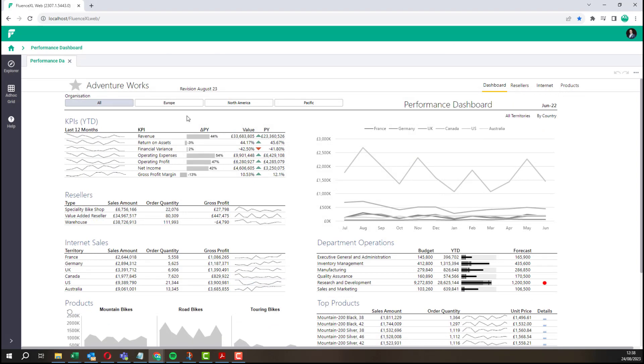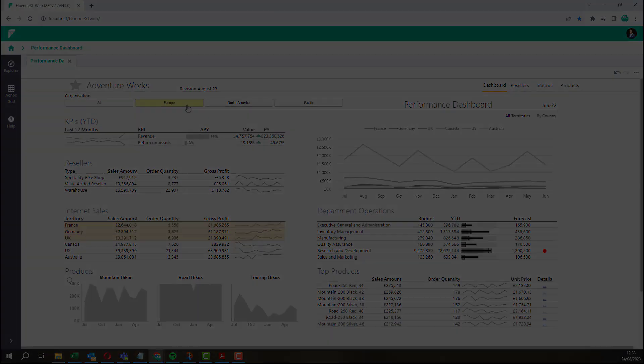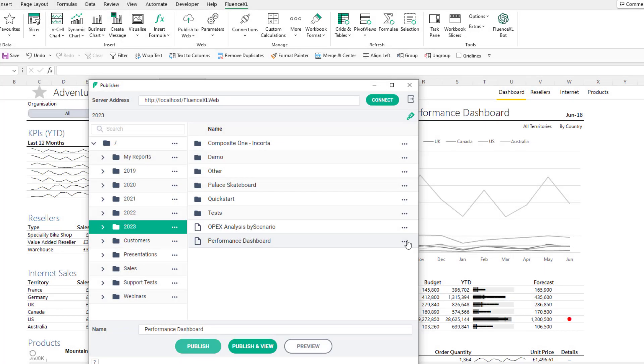Web reports are fully version controlled, providing an additional layer of governance and traceability.